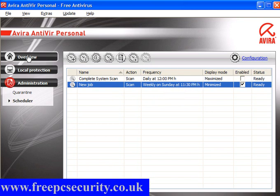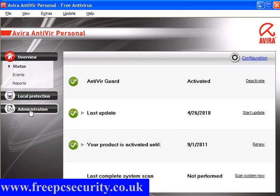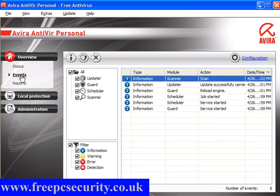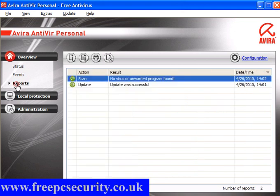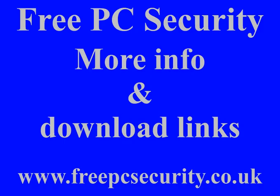We go back to the overview, and that really is it — it's set up. You can look at Events to get information, and look at Reports — nothing has been found and the update was successful. I will do a second video to follow this one and test it with malware. If you want more information, check out my blog, FreePC Security, at FreePCSecurity.co.uk.